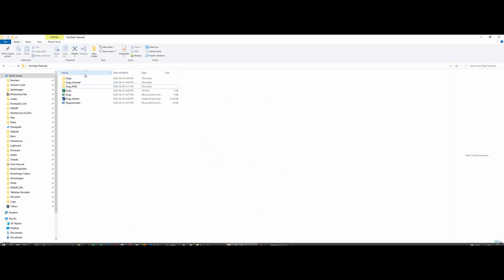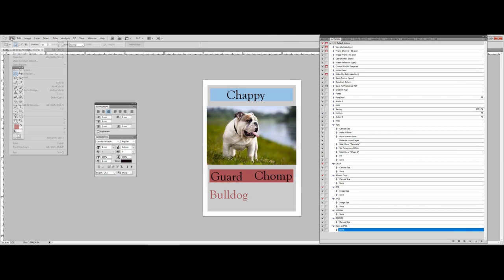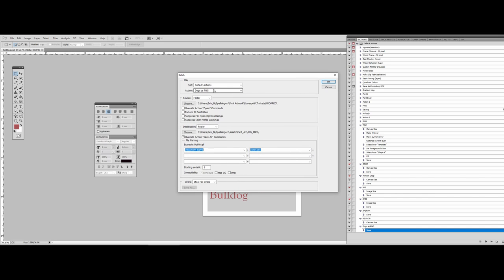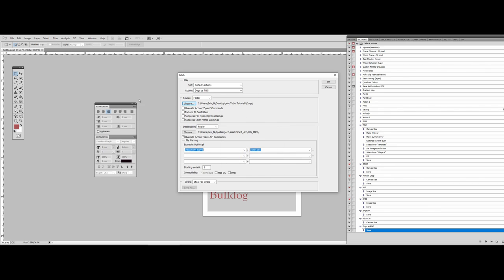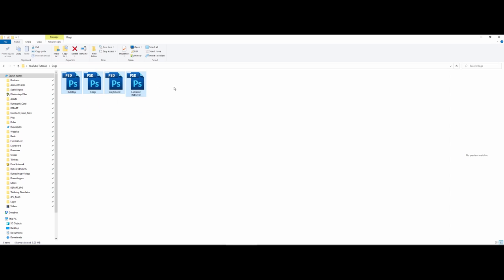Now I'll delete that PNG and show you something really cool. Go to File > Automate > Batch. This tab is your lifesaver — you choose what action to run, where to get the files from, and where to put them. The most recently created action is already set. The source will be our 'dogs' folder — navigate to Desktop > YouTube Tutorials > Dogs, which has four PSDs, one for each dog breed.